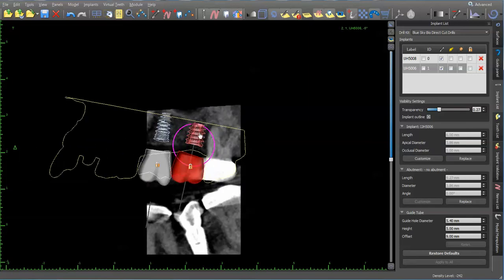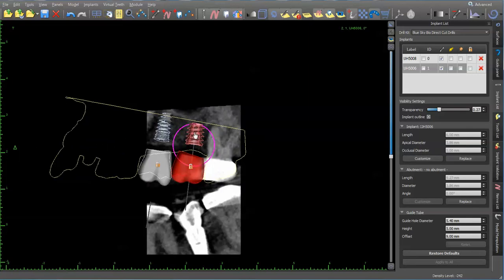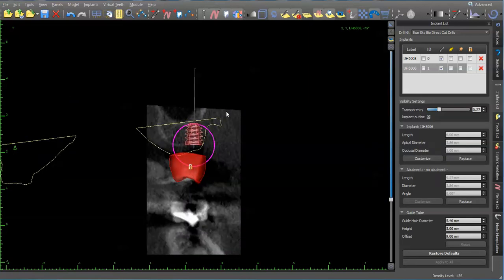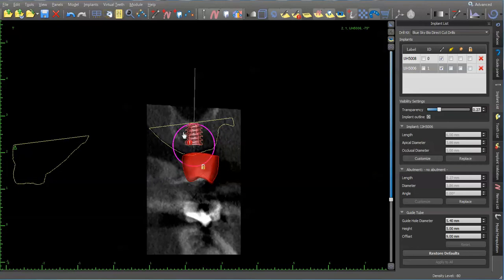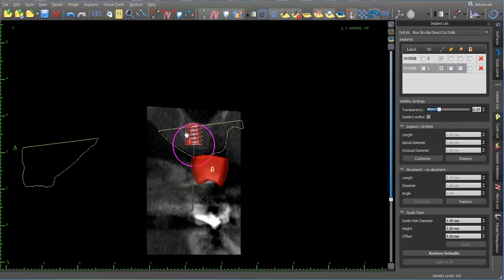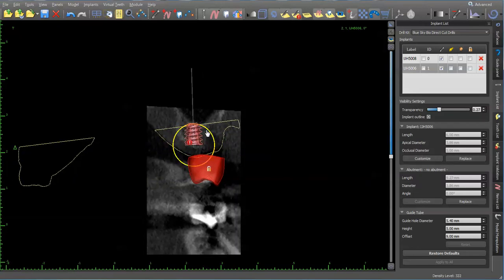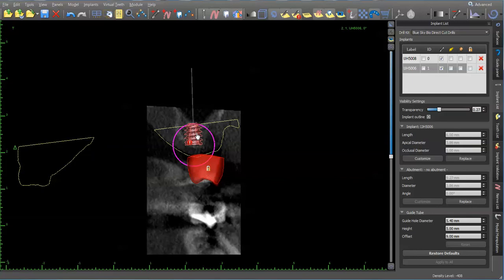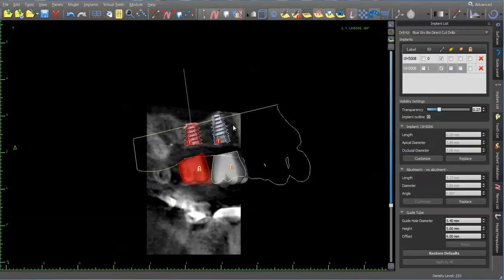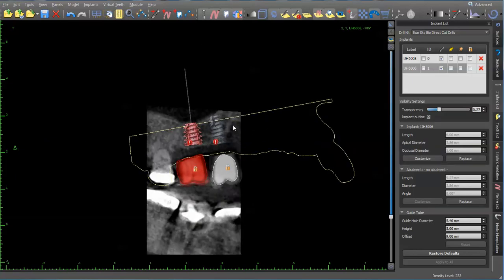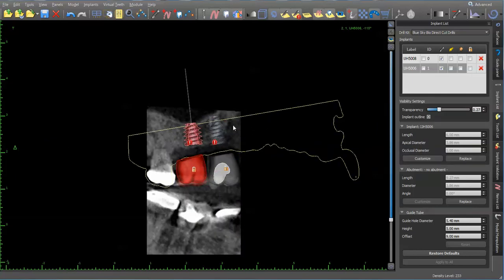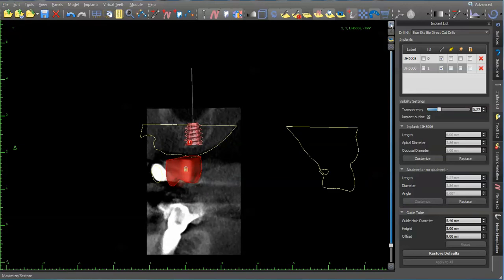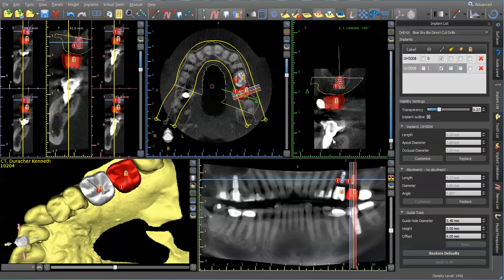Now we'll look at the other implant. It's a little close to the molar. Completely out of the housing. Doesn't look right.